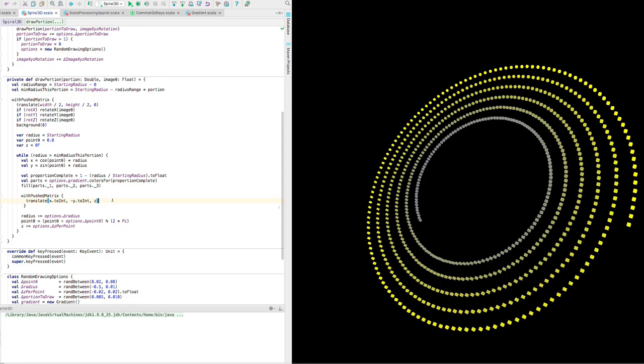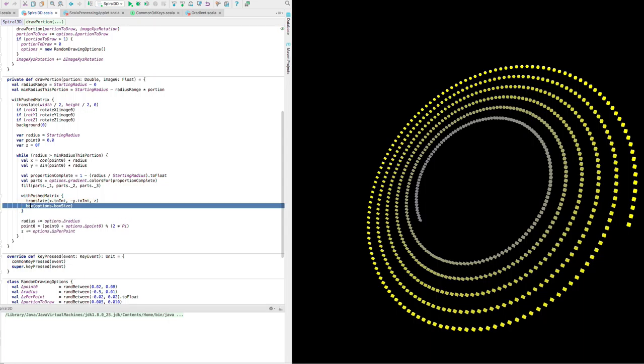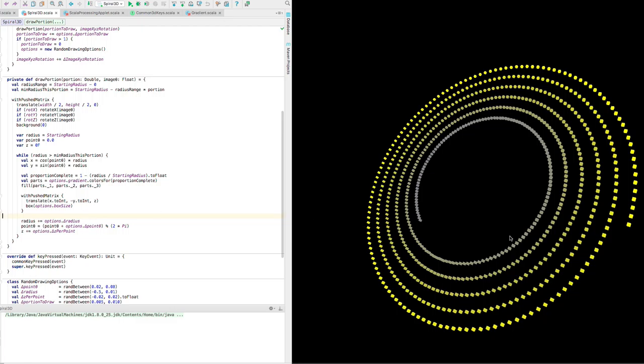Each is drawn right here with this call to box. That's the heart of it right there. The rest is just setting the colors and setting the position, and then rotating the whole thing. Let me resume this here.